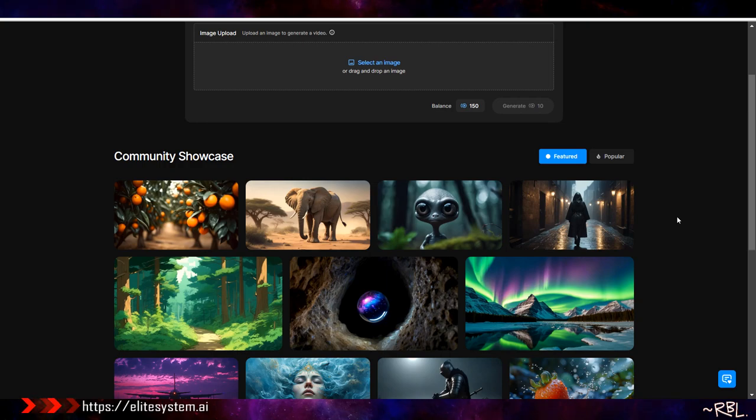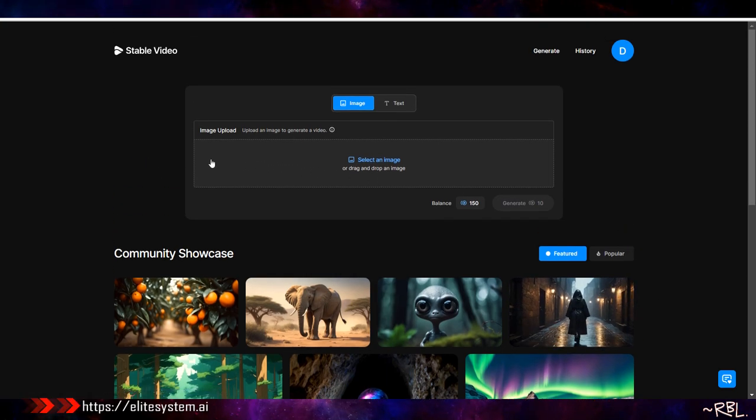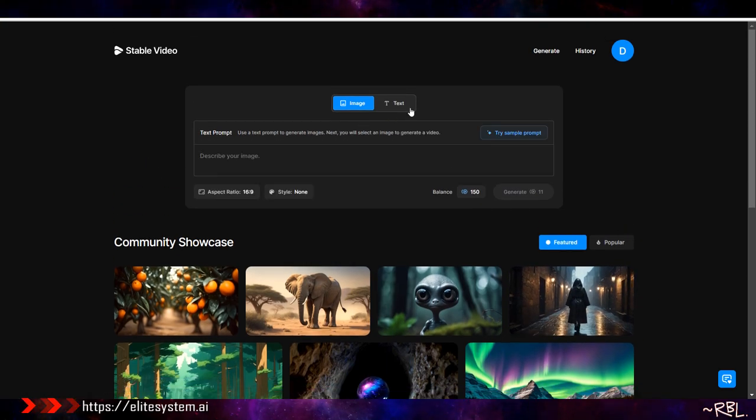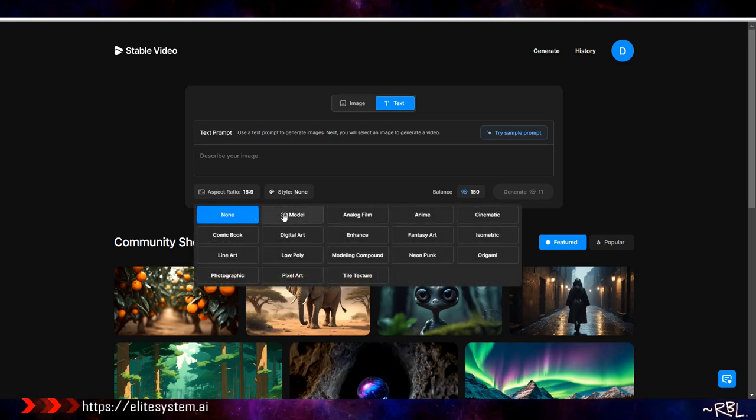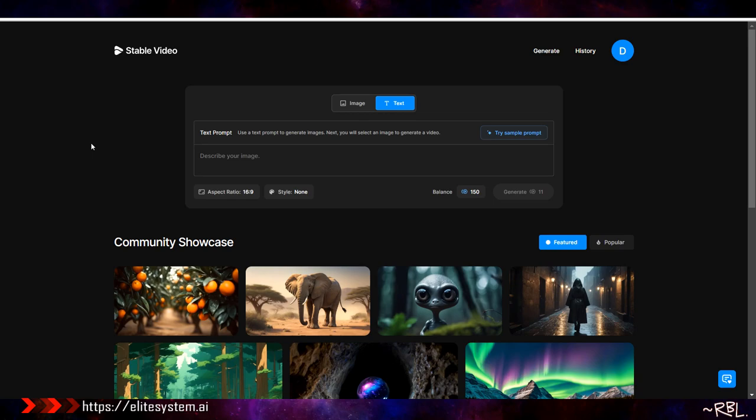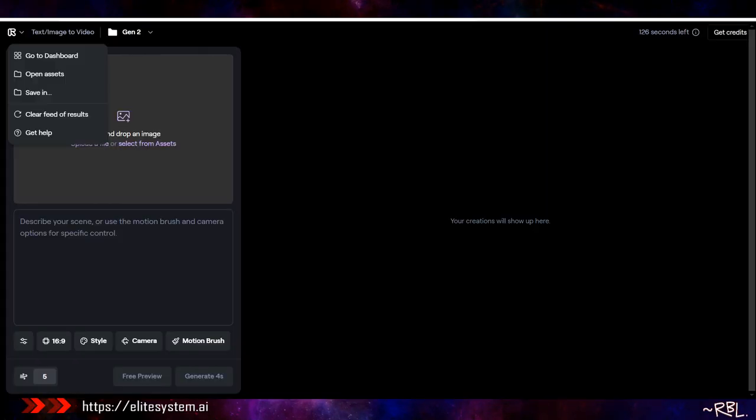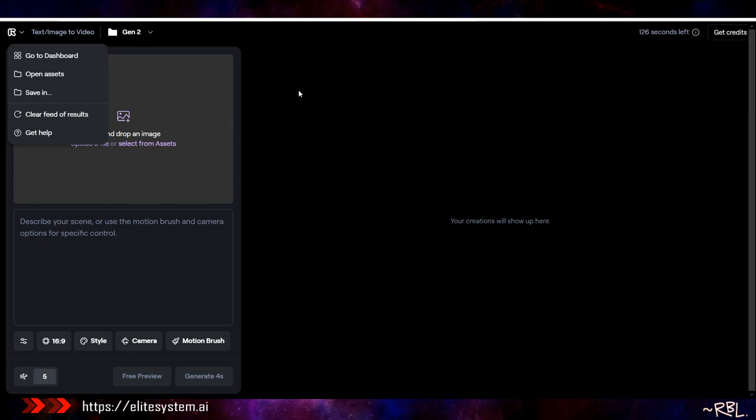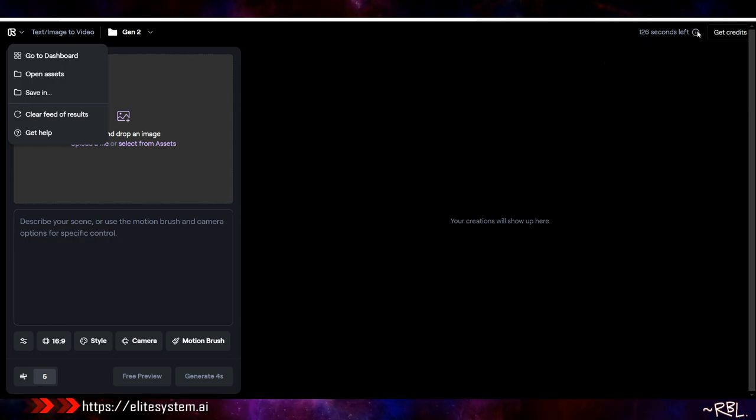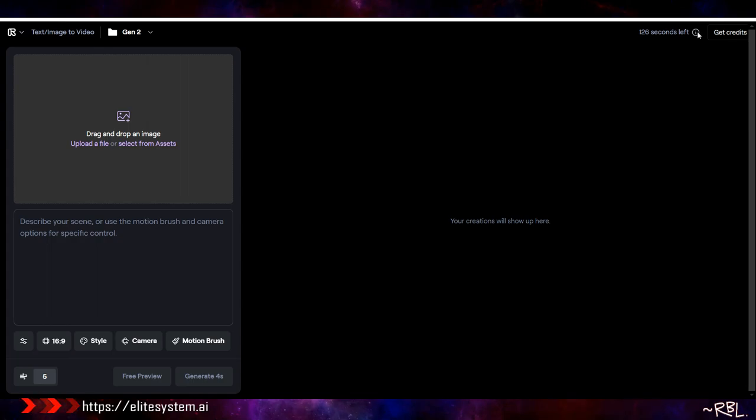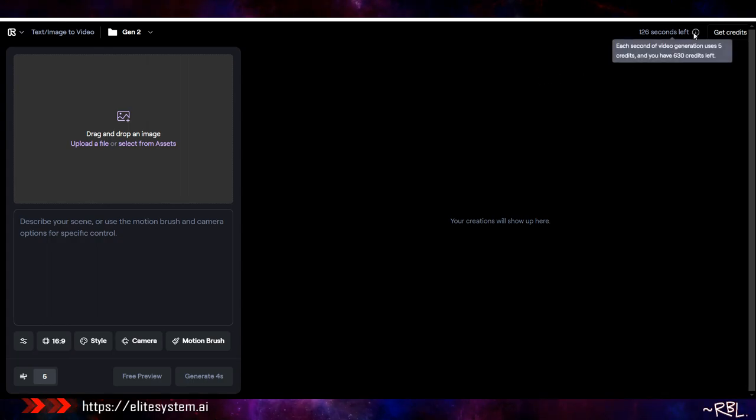If you paid attention, they all look very similar. I showed you the features they had, the style. This one has a little more or less than the other, but Genmo, Stable Video, then you have Runway ML. I haven't covered this, so stay tuned. You can see they give me 126 seconds or so.